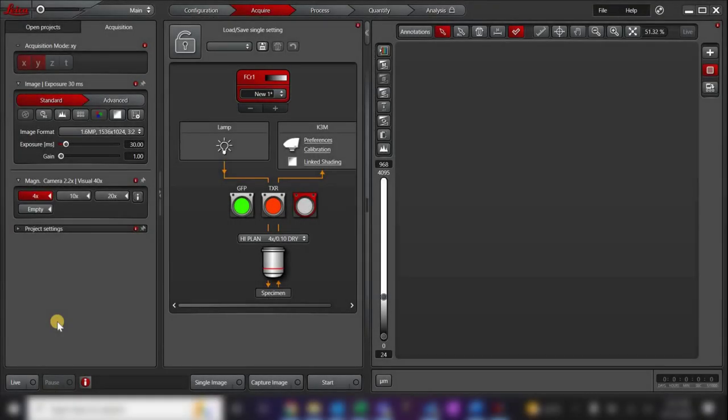In this video, we'll go over how to use the LASX software to take images with your DMI-L LED microscope. Here, I've already opened the LASX software. It is important to remember that the DMI-L LED is a manual microscope, so the software only controls the camera and cannot detect when you switch objectives or the filter cubes.